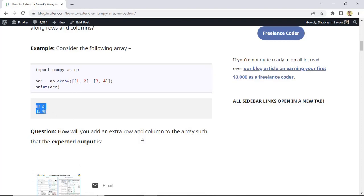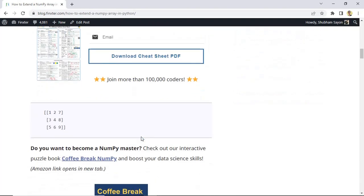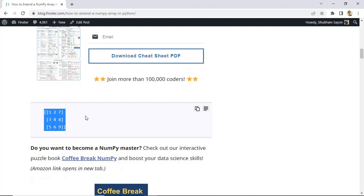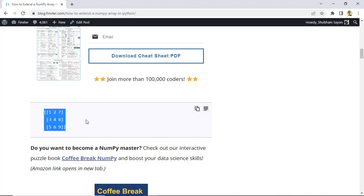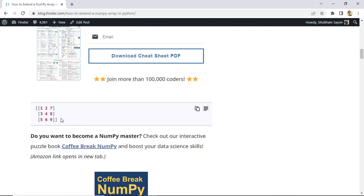Now you want to add certain elements to this array such that it looks something like this. So this means you want to add more elements apart from one, two, three, and four, such that those elements will be distributed across rows and columns — with five, six, and nine distributed across the third row and seven, eight, and nine distributed across the third column. So this is the extended array that we want as an output. Let's dive into the different approaches to extend the given array and generate this resultant array.